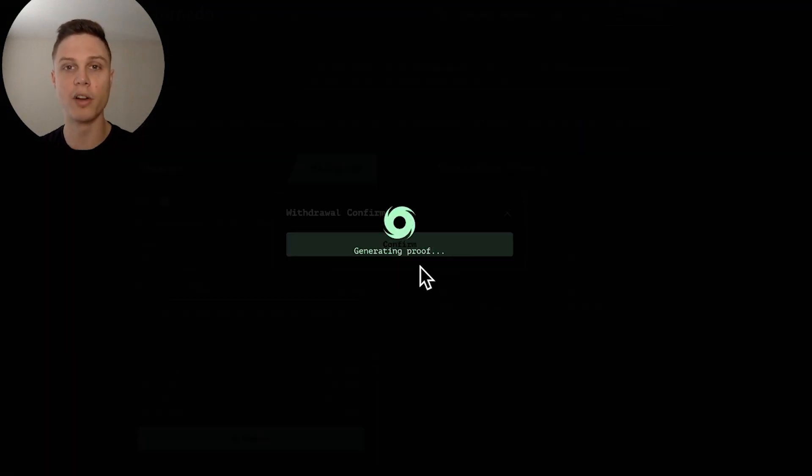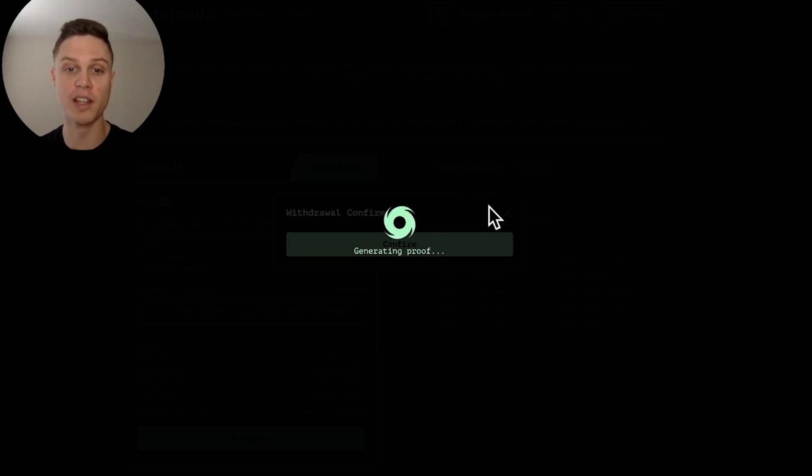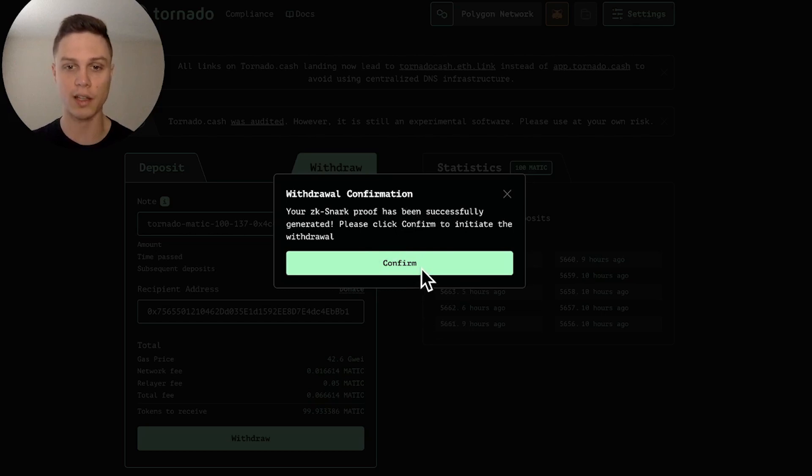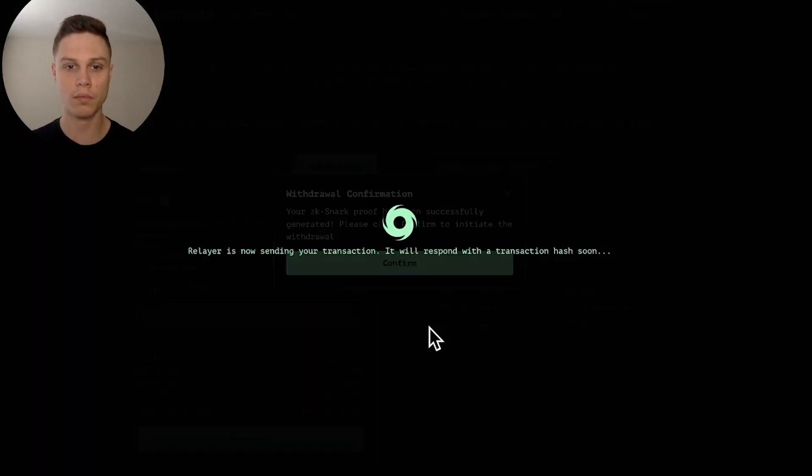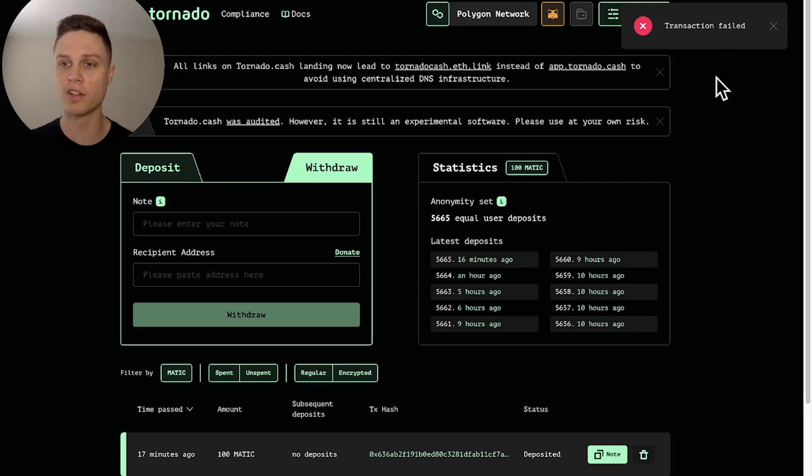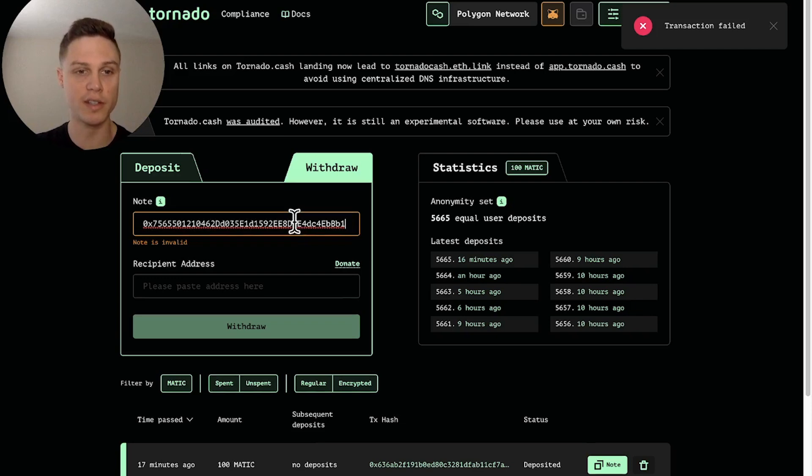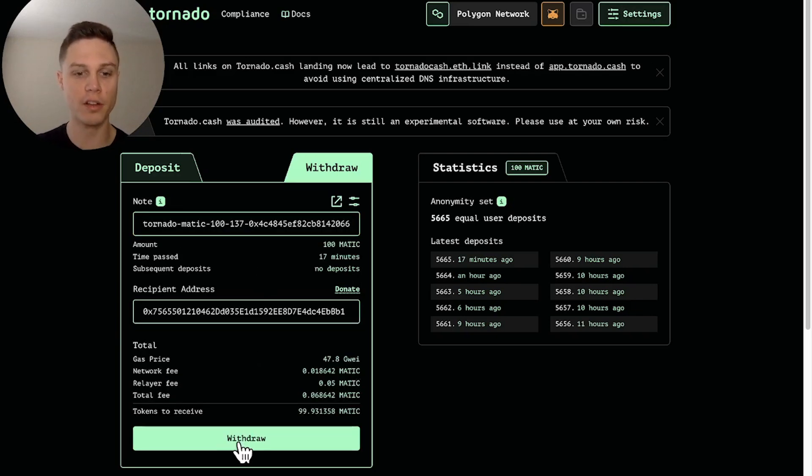So now it's generating the zero knowledge proof which actually takes a little bit of time. Okay so we've successfully generated the proof, go ahead and hit confirm. And I got a transaction failed, the relayer could not send. So let's just try again and choose a different relayer.